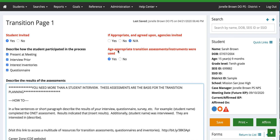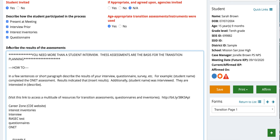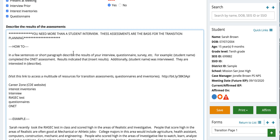It says age-appropriate transition assessments and instruments were used. You want to mark yes because everything you're providing to the student — assessments, interest inventories, questionnaires — should all be age appropriate. In the area that says 'describe the results of the assessment,' you need to make sure that this is completed. You cannot leave this blank. This is where you're going to give information about how the student did and what you found from the interviews, assessments, inventories, and questionnaires.